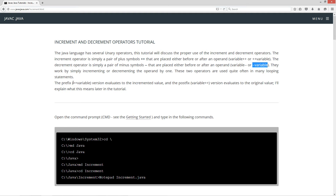The prefix, which is the plus plus before the variable, evaluates to the incremented value. The postfix, which is variable plus plus after, evaluates to the original value. I'll explain what this means later in the tutorial — it really is one of the critical things that is quite misunderstood.